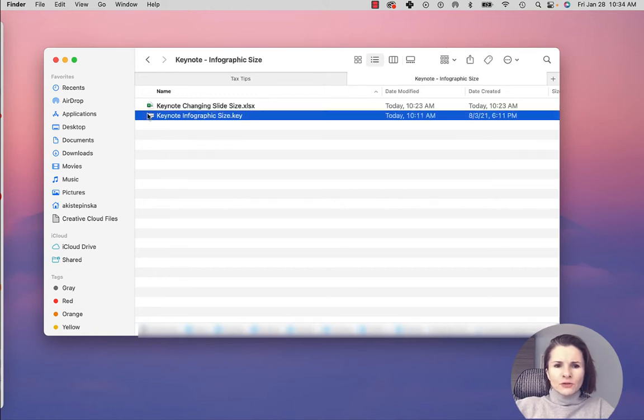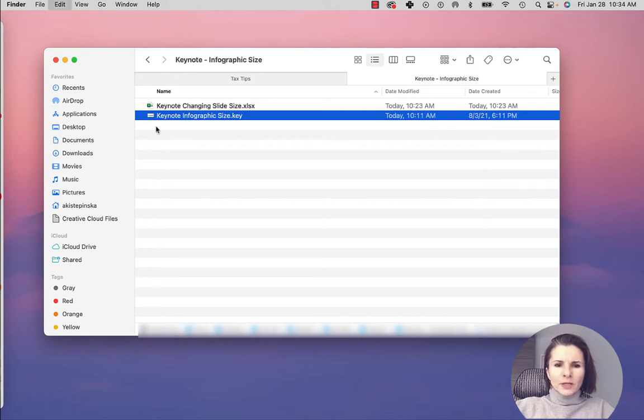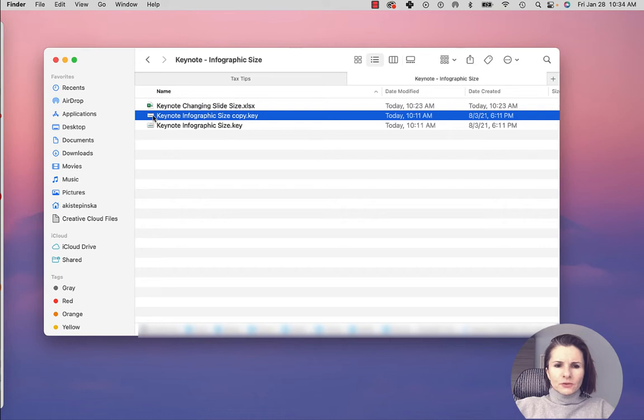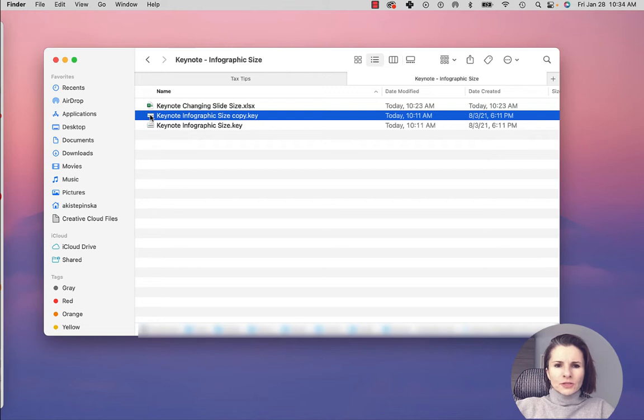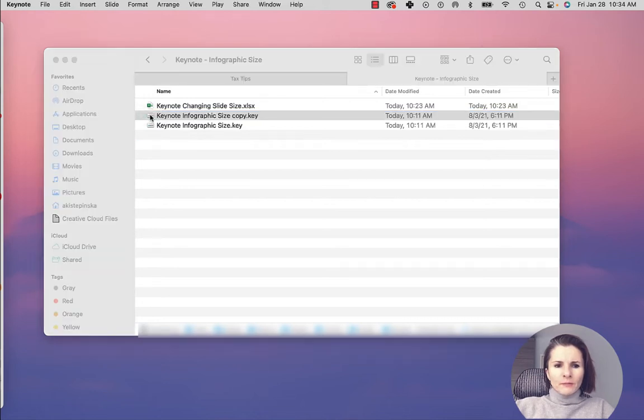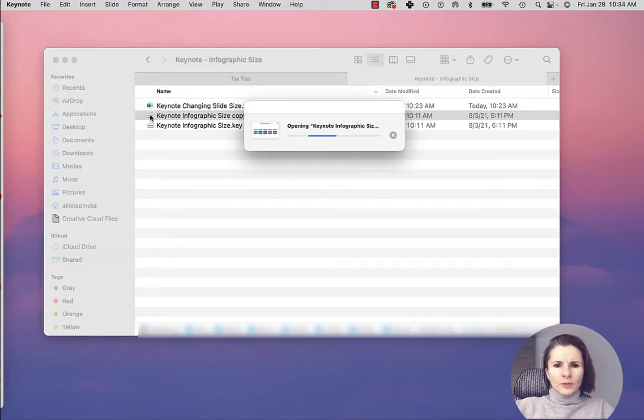So first of all, I'm just going to make a copy of my presentation because if you mess up, it's just easier to start over. I know it does have autosave and undo, but sometimes it doesn't work 100%, so I just make a copy and I'm going to open it right here.